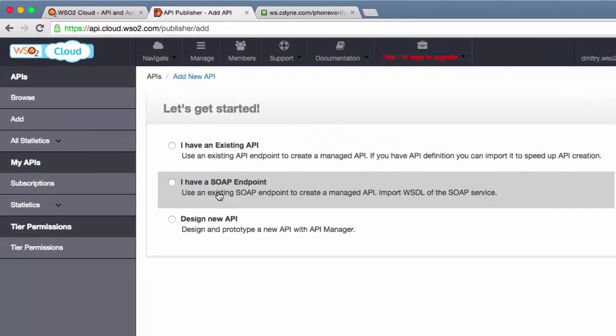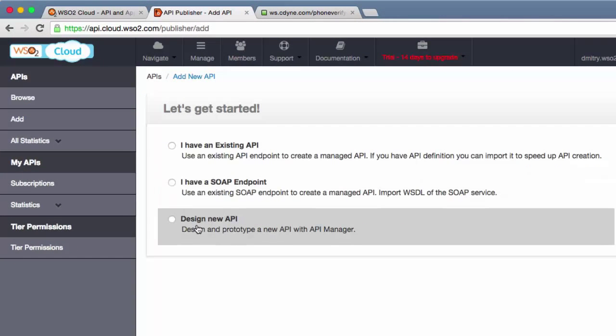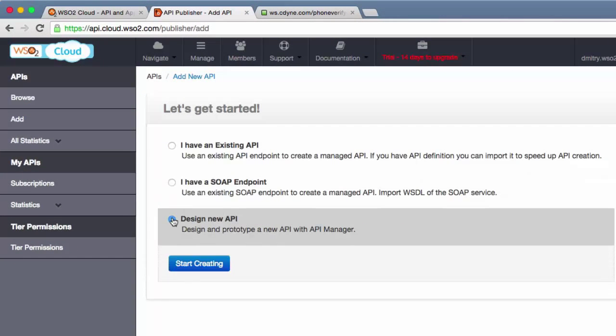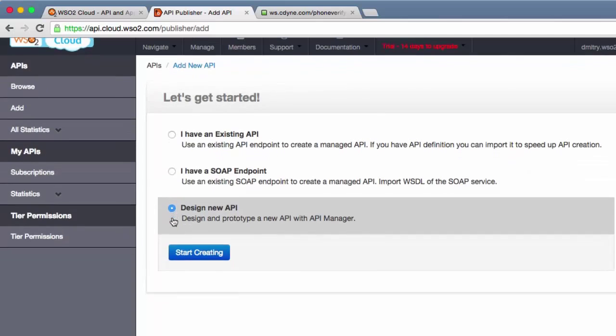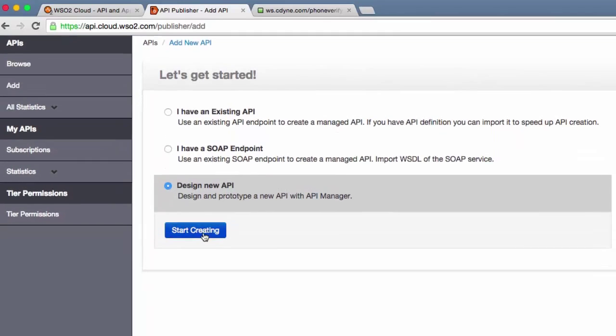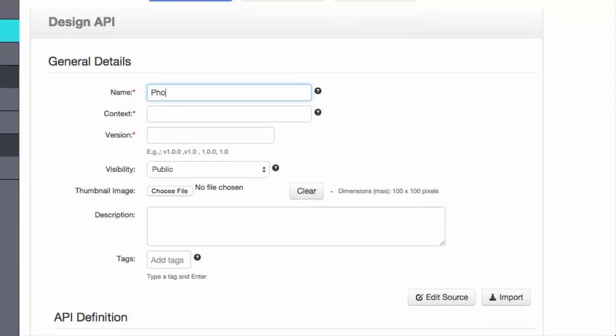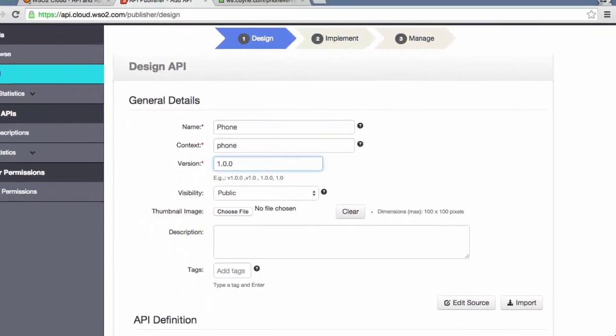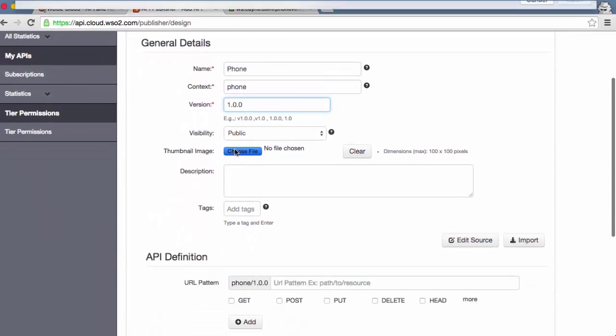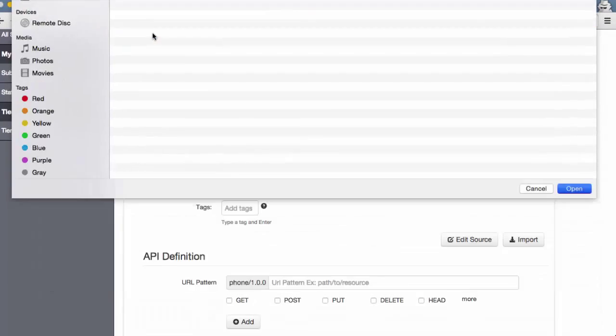We do not have an existing Swagger or SOAP definition to import, so we will start by designing the API from scratch. First, we provide the API name, the context that will be used for the API URL, and the version number.